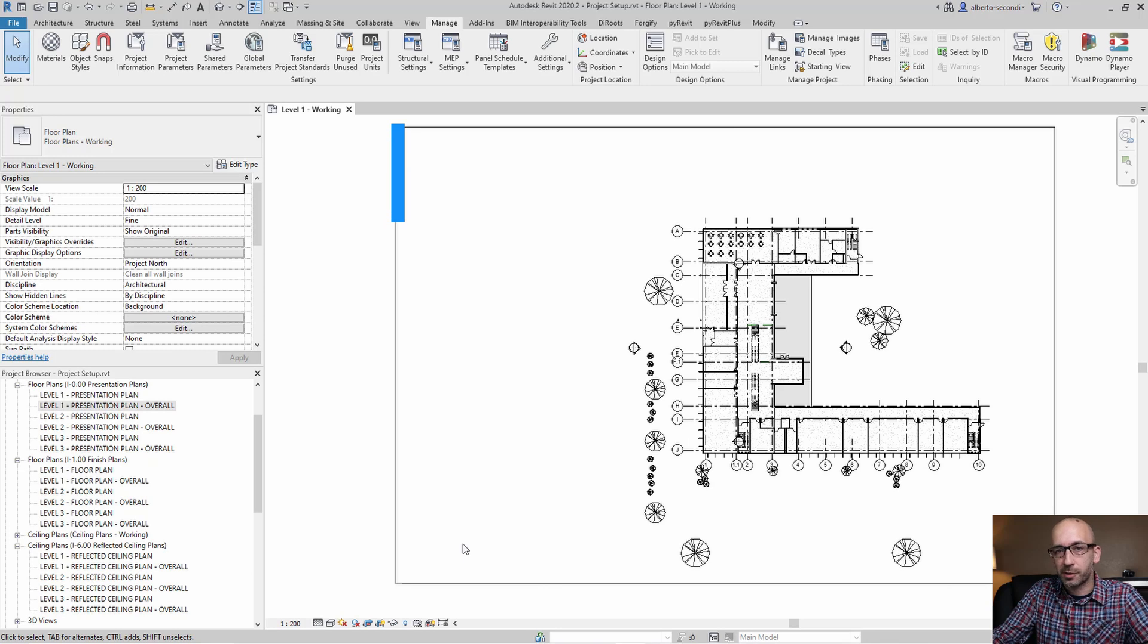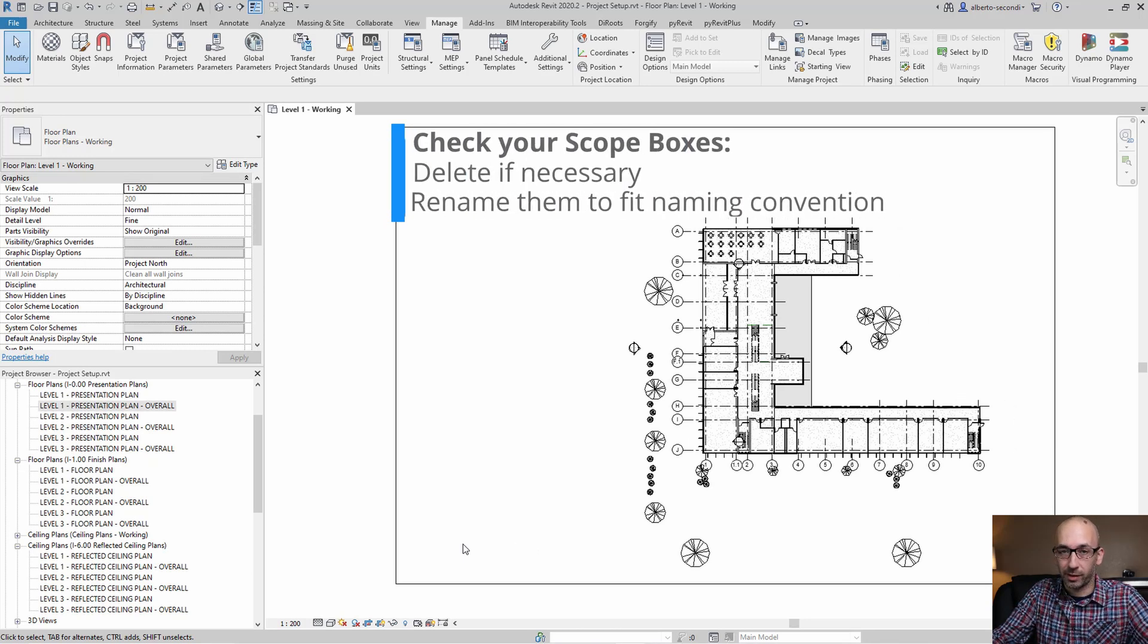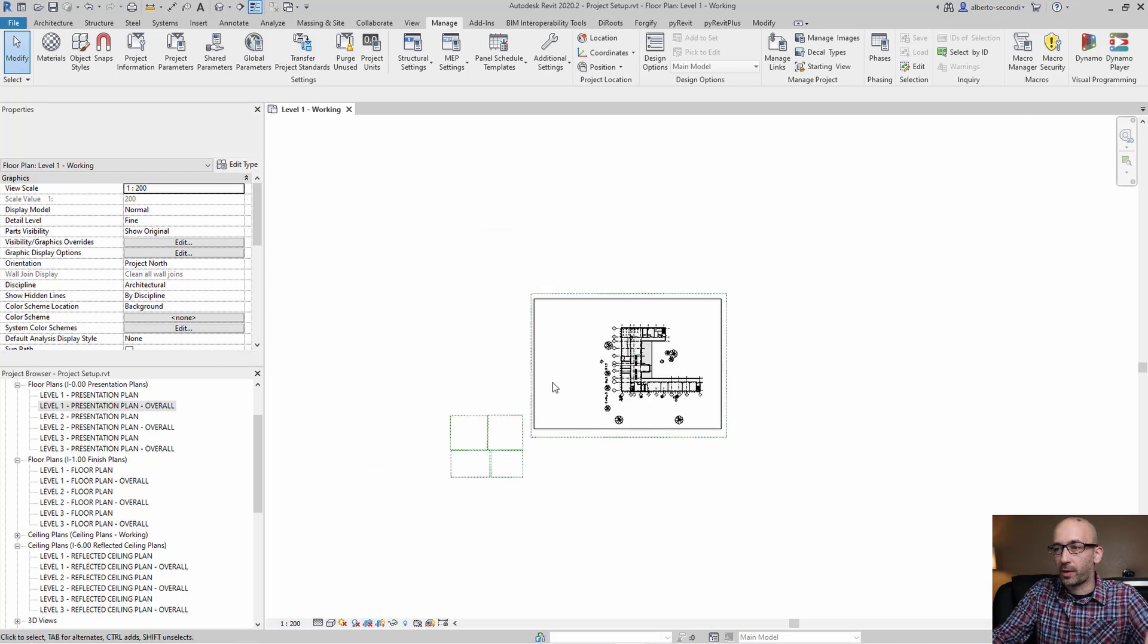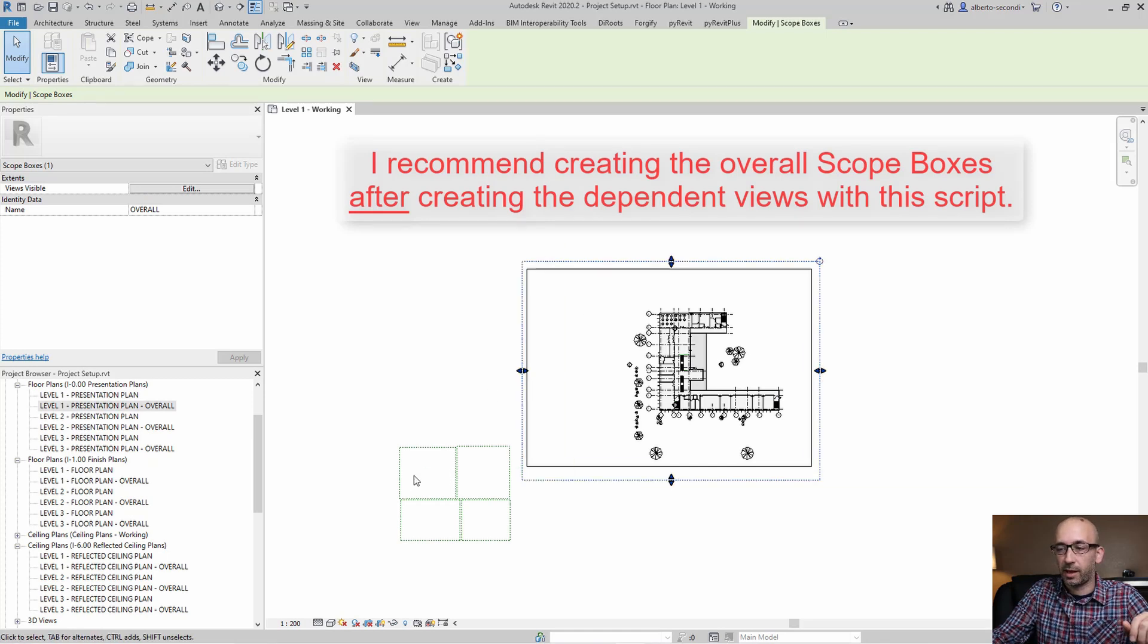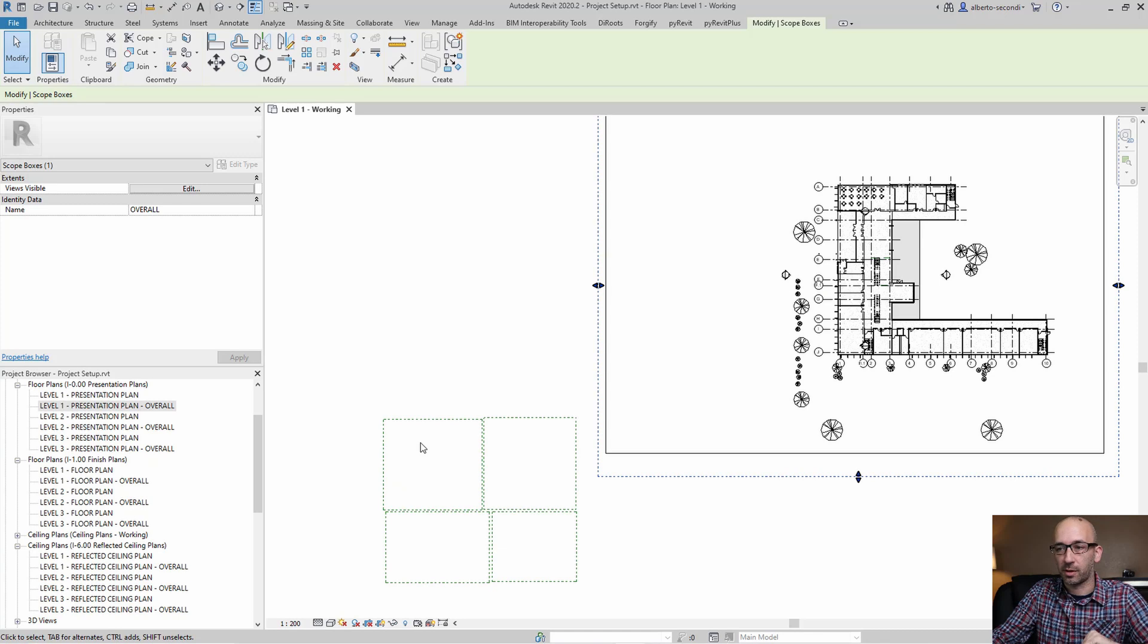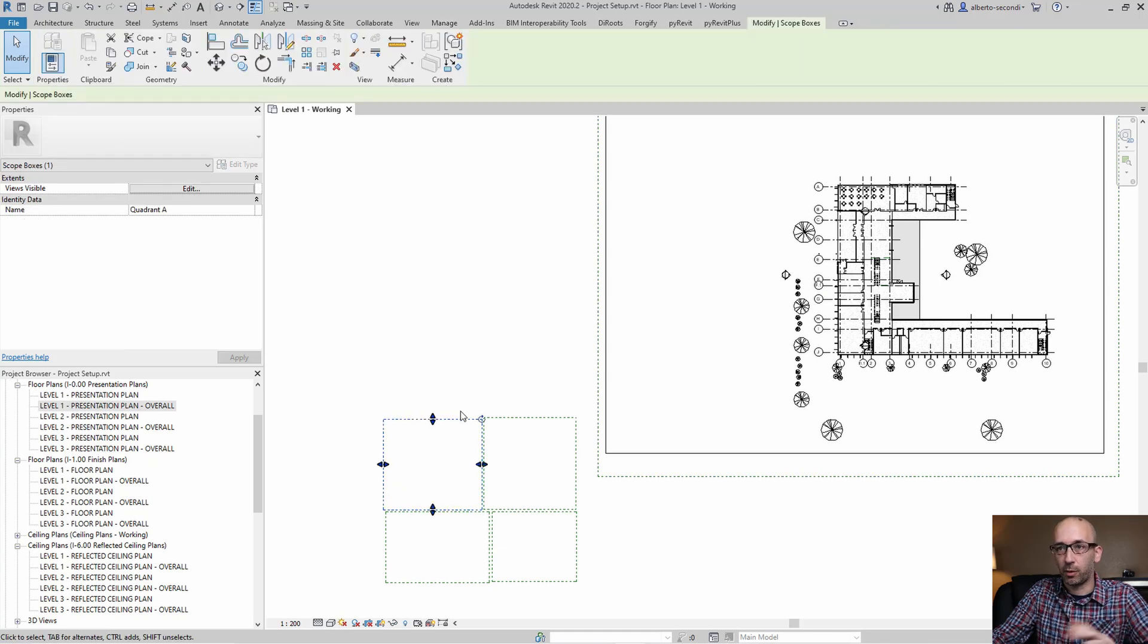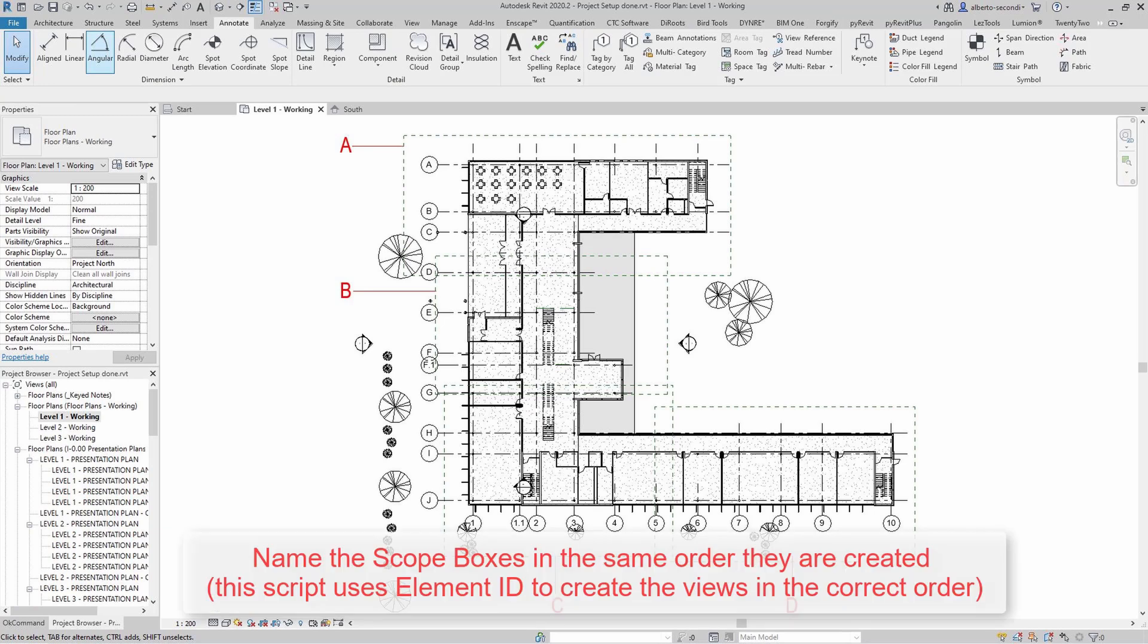For my scope boxes, I typically like to have placeholder scope boxes right in my template. As you can see, I have an overall scope box which I use for the overall views, and then I have four quadrant scope boxes that are named in order. For example, I created this one as the first scope box and called it quadrant A, and then the second quadrant B, then C and D.